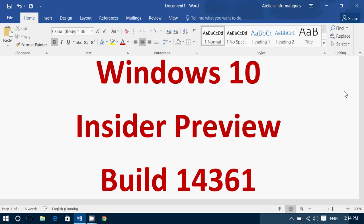It's been released about an hour ago. I am downloading and installing it right now on my Insider machine. Yes, you will have a review later today.